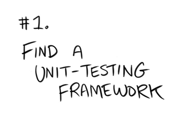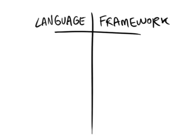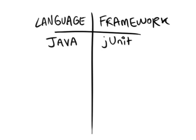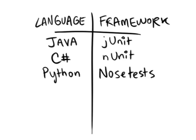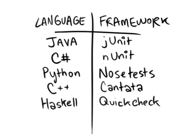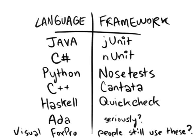1. Find a unit testing framework. A unit test framework exists for developers of every stripe. Java, C Sharp, Python, C++, the one guy who programs in Haskell, Ada, Visual Fox Pro.